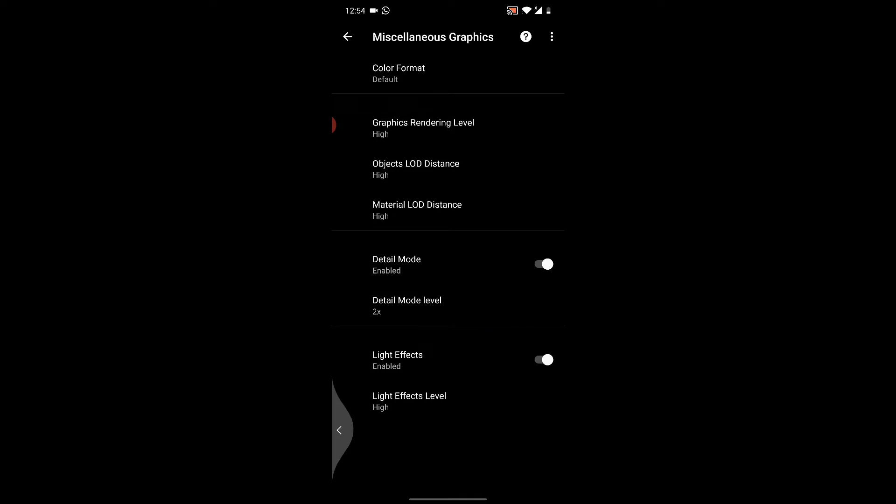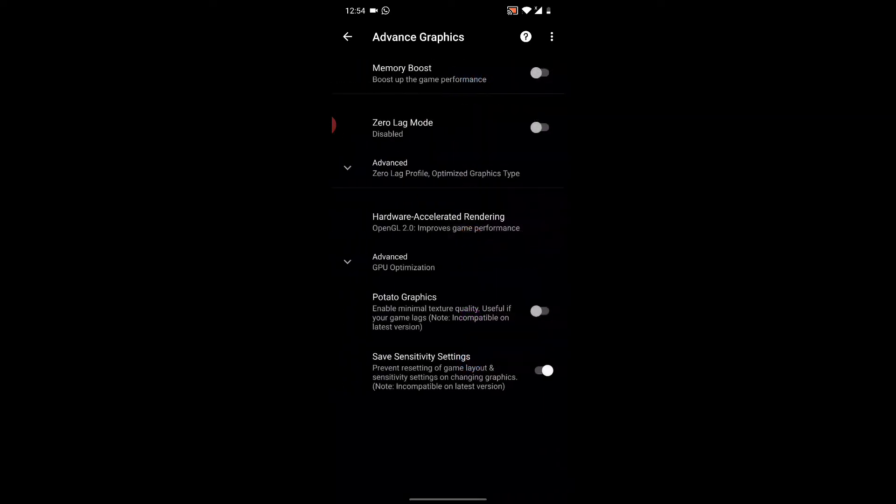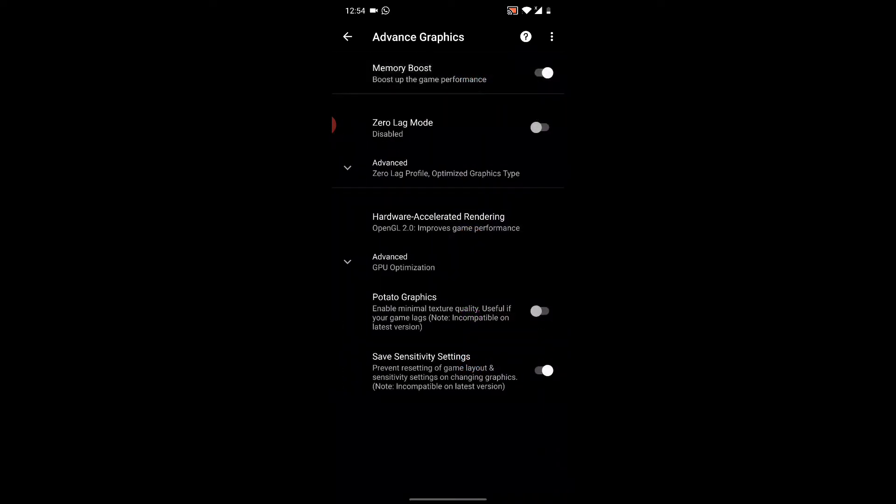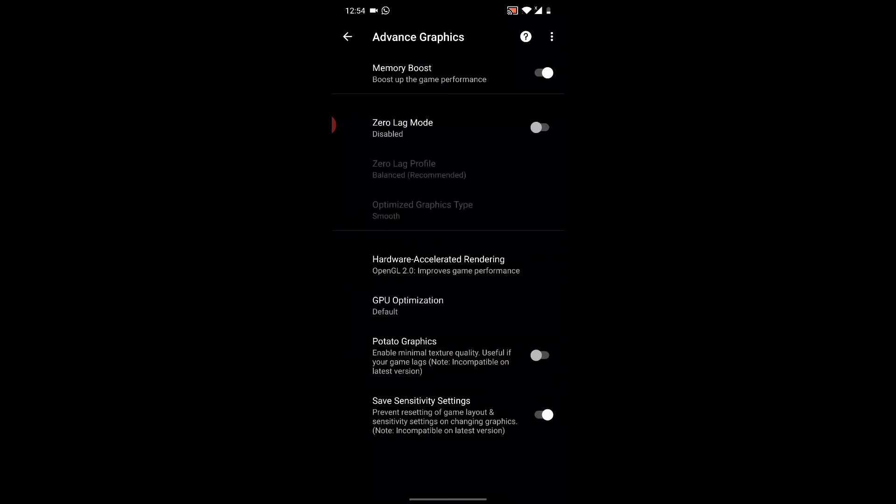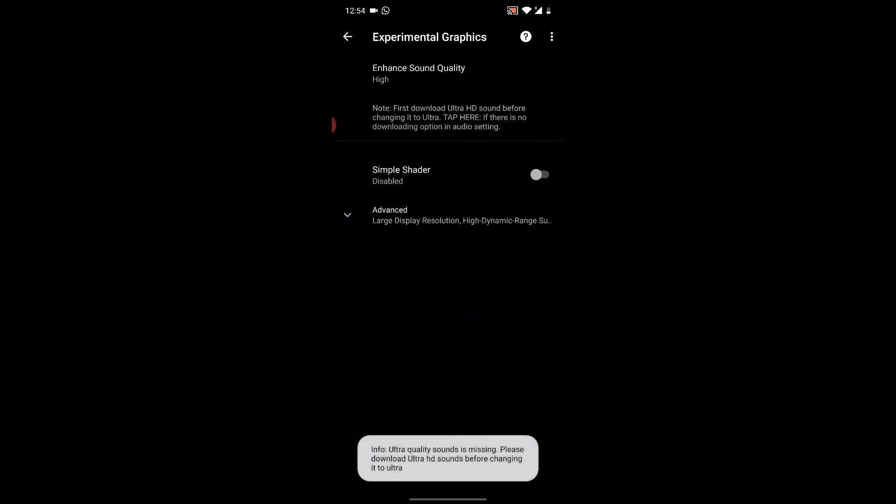We're going to go to advanced. We're going to turn on memory boost. We're going to leave the rest of these things alone because if you turn on zero lag mode, that is going to reverse everything we just did. So that's not necessary. And experimental graphics, we don't trouble anything in this.